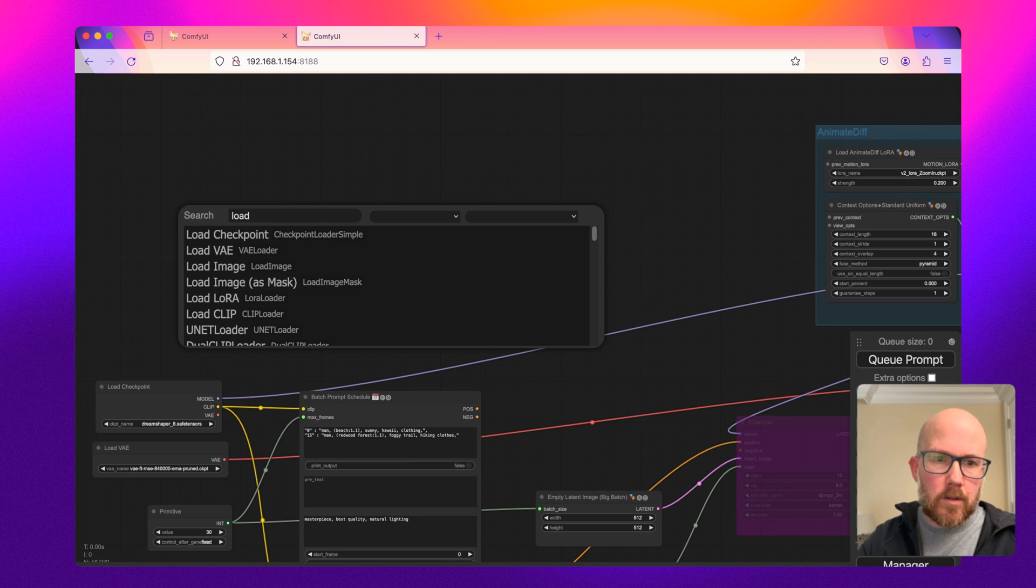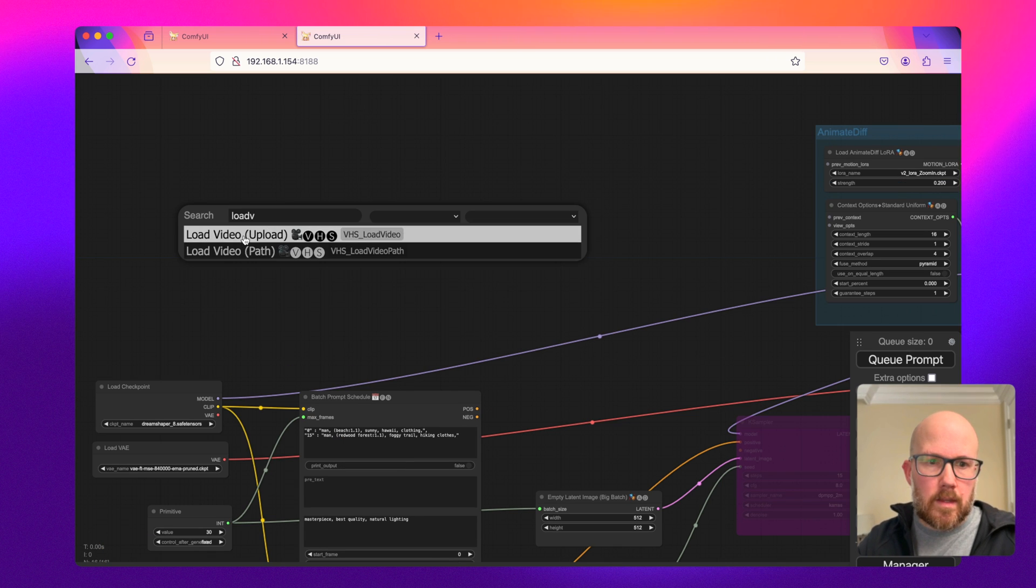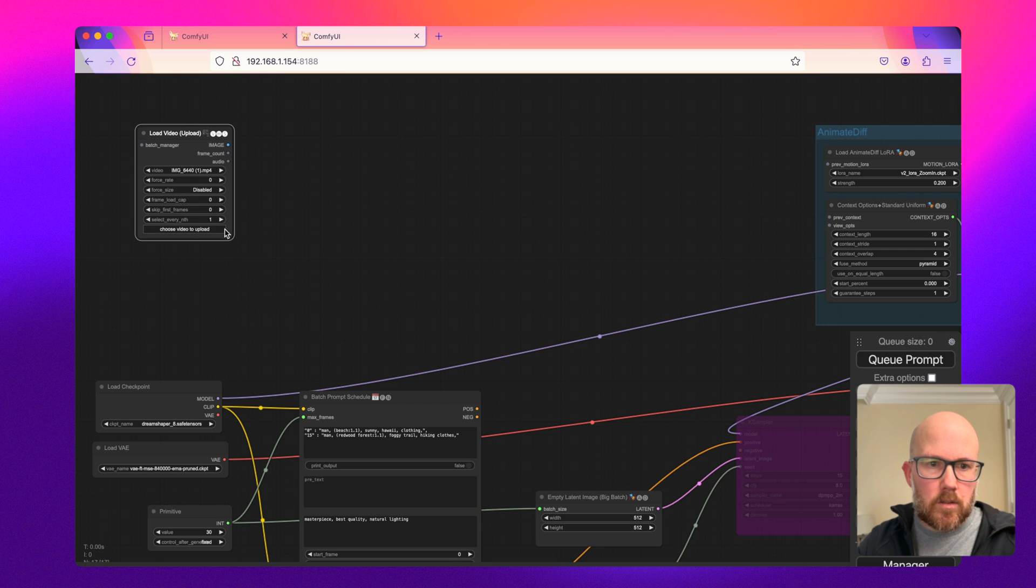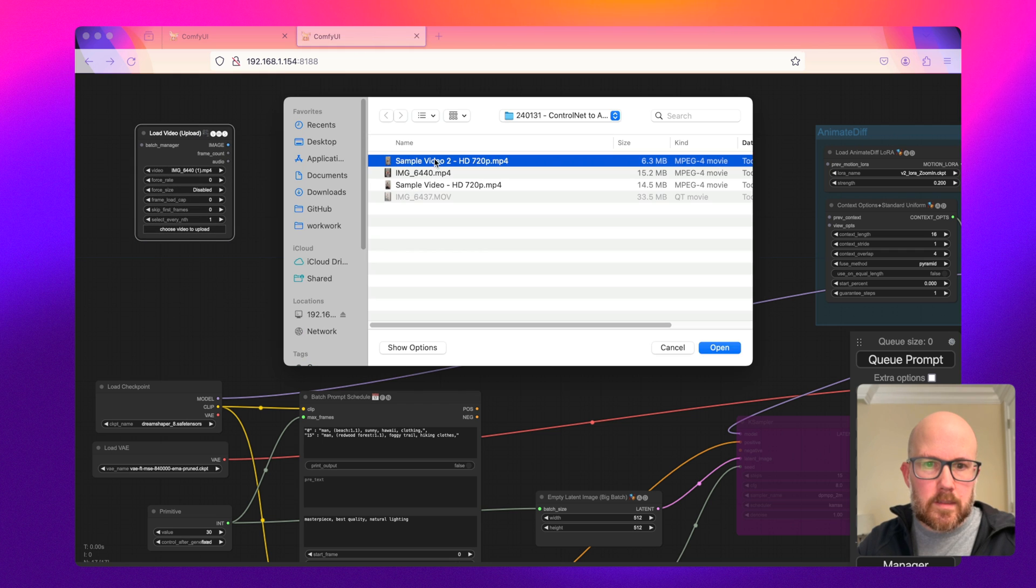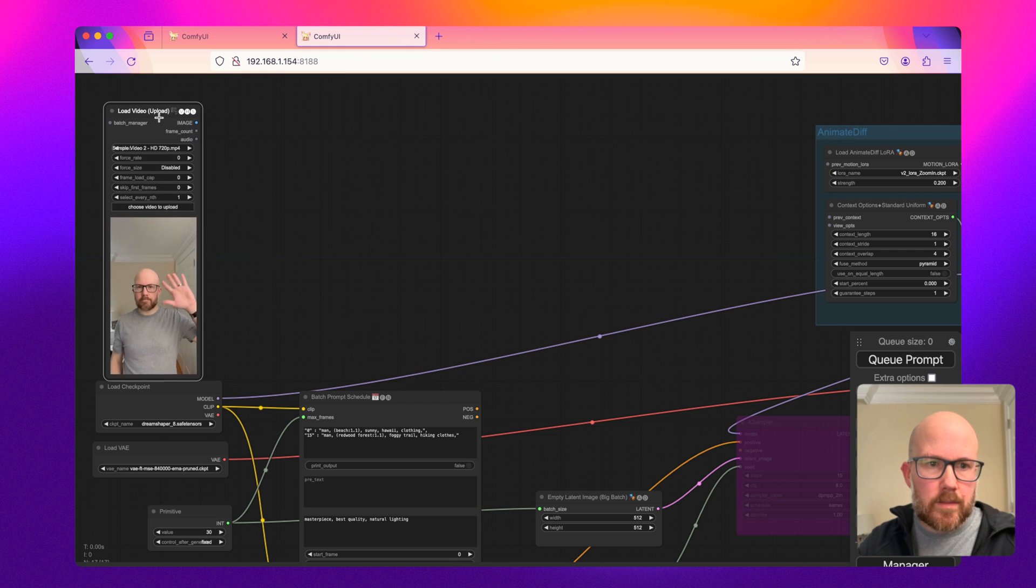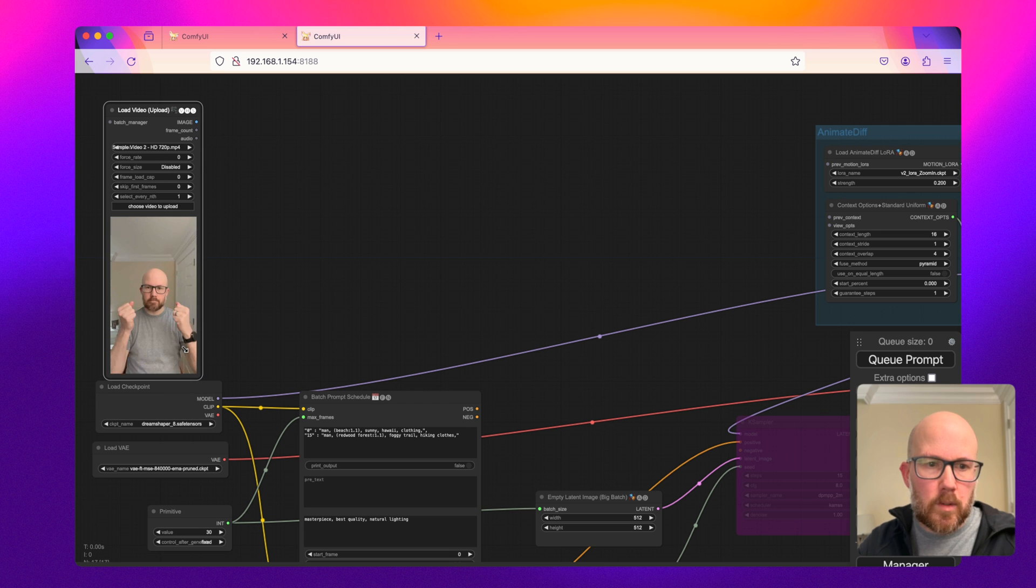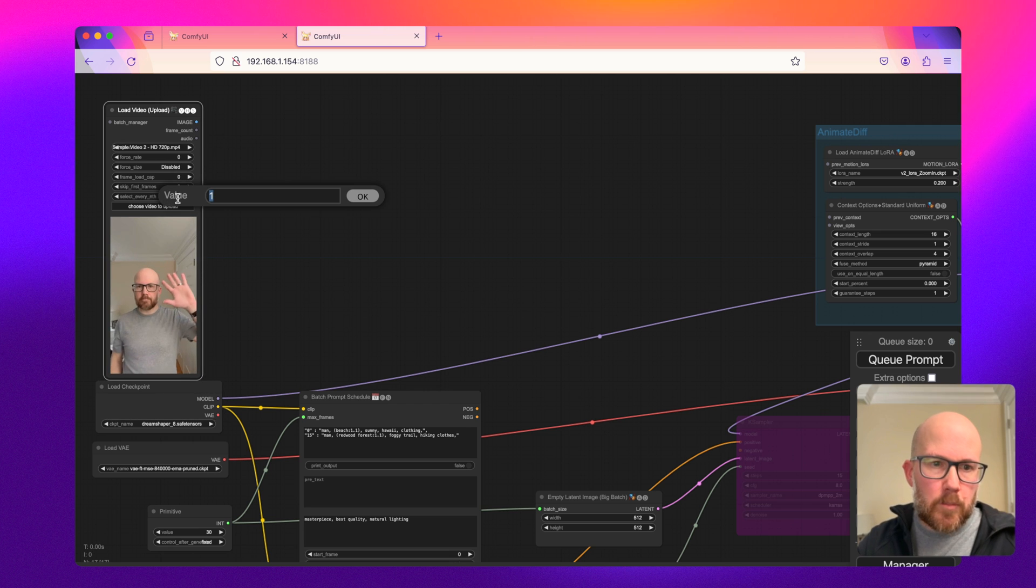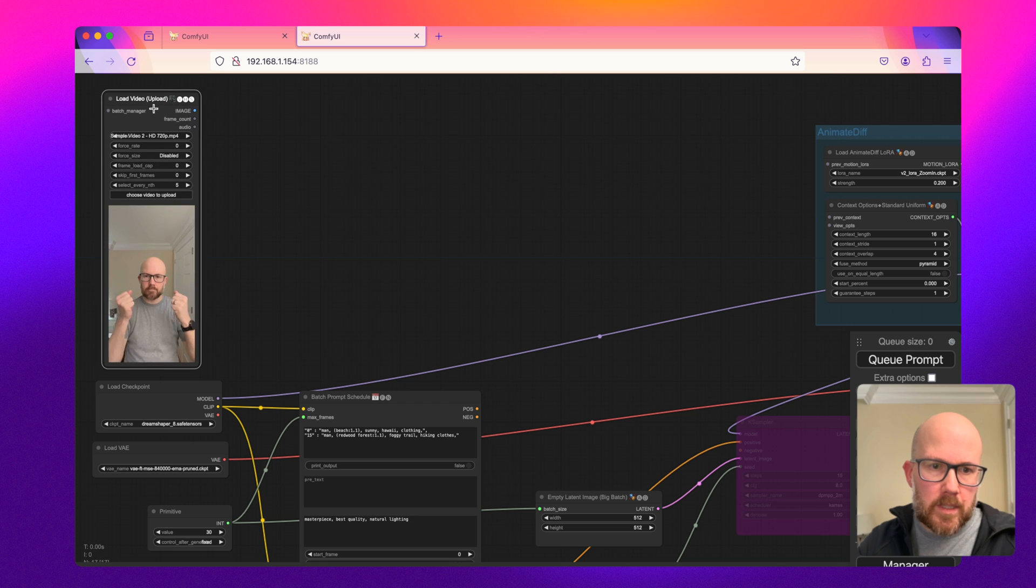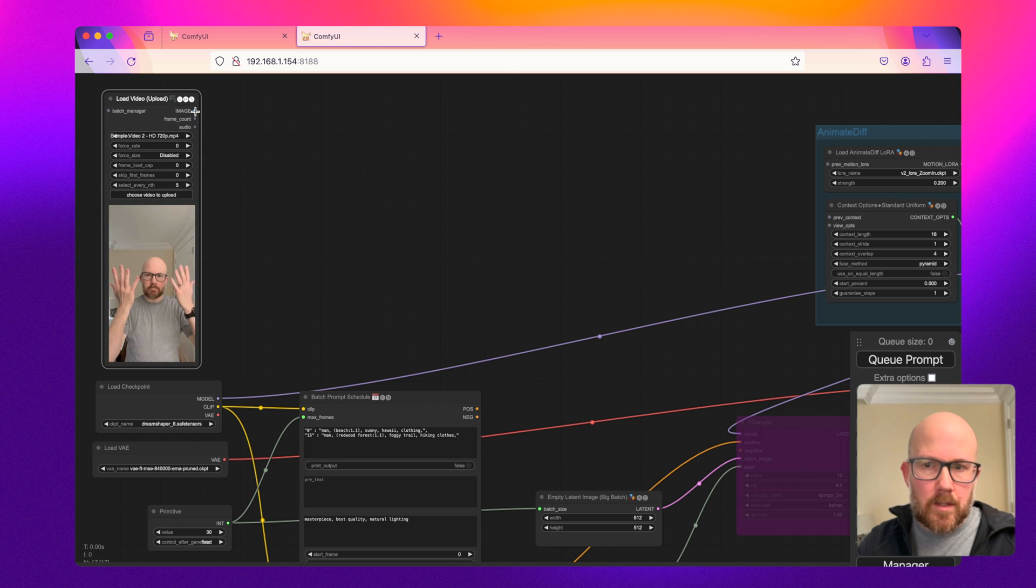So I'm going to go ahead and load a video that I recorded earlier. Here is a video of me just simply waving. I did this because I wanted to see how well it could do hands. And I'm going to only output every fifth frame, because doing every single frame will be a little compute intense.